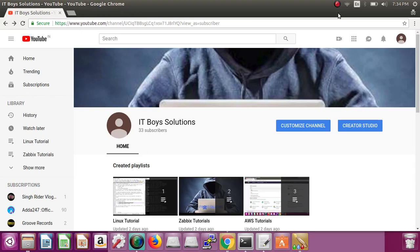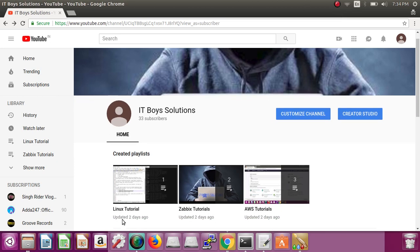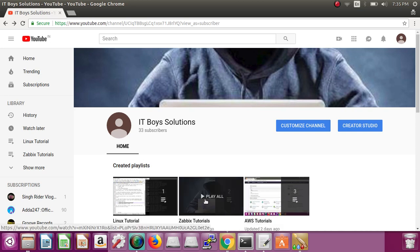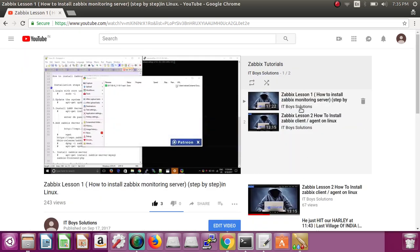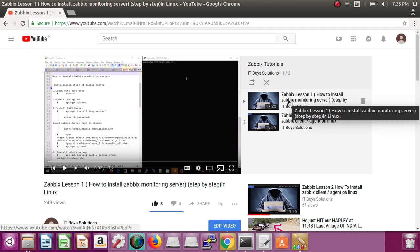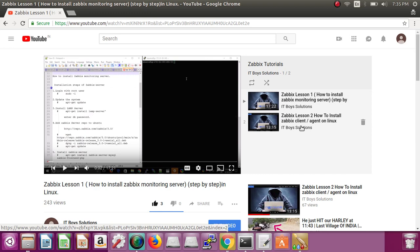Hi, welcome to ITBOYS Solutions. Today we will learn something about Zabbix — I will cover the basics. This is my channel ITBOYS Solutions, where I've started making videos on Linux tutorials, Zabbix tutorials, and AWS tutorials. Today we're going to add one lesson to the Zabbix tutorial, so go and see the previous two videos first so you can understand today's tutorial very easily.